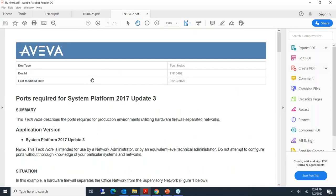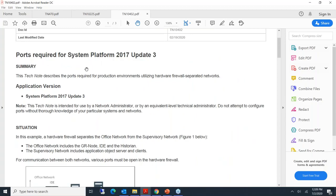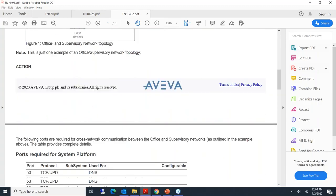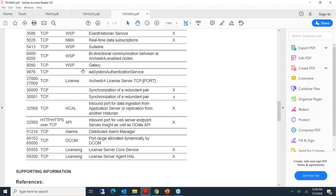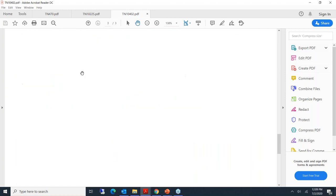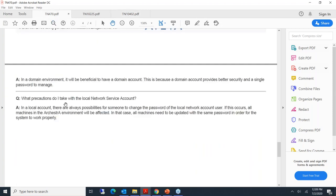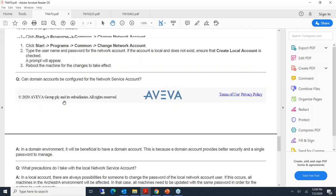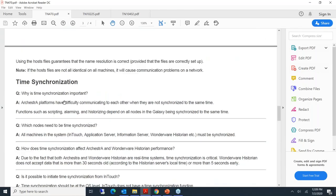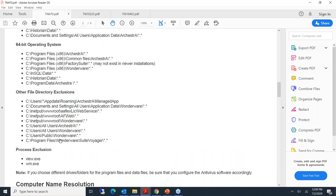Tech note 1040002 is very important to check the ports that need to be excluded from your firewall. In tech note 470 there is also information about antivirus — those processes are supposed to be excluded from antivirus scanning. These are the basic tech notes you need.